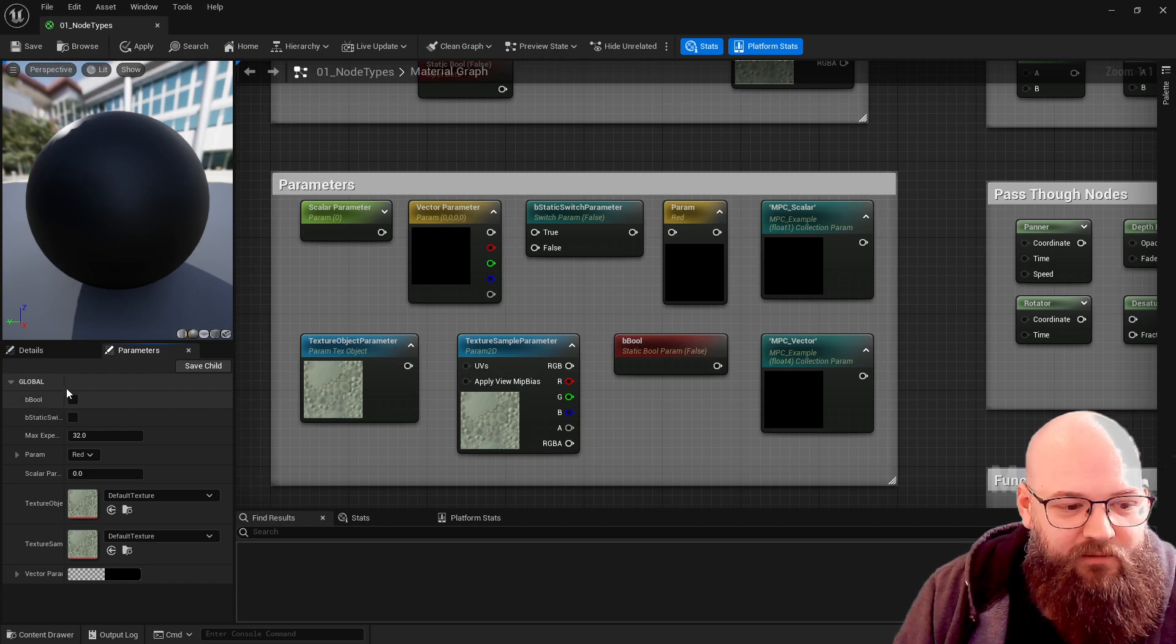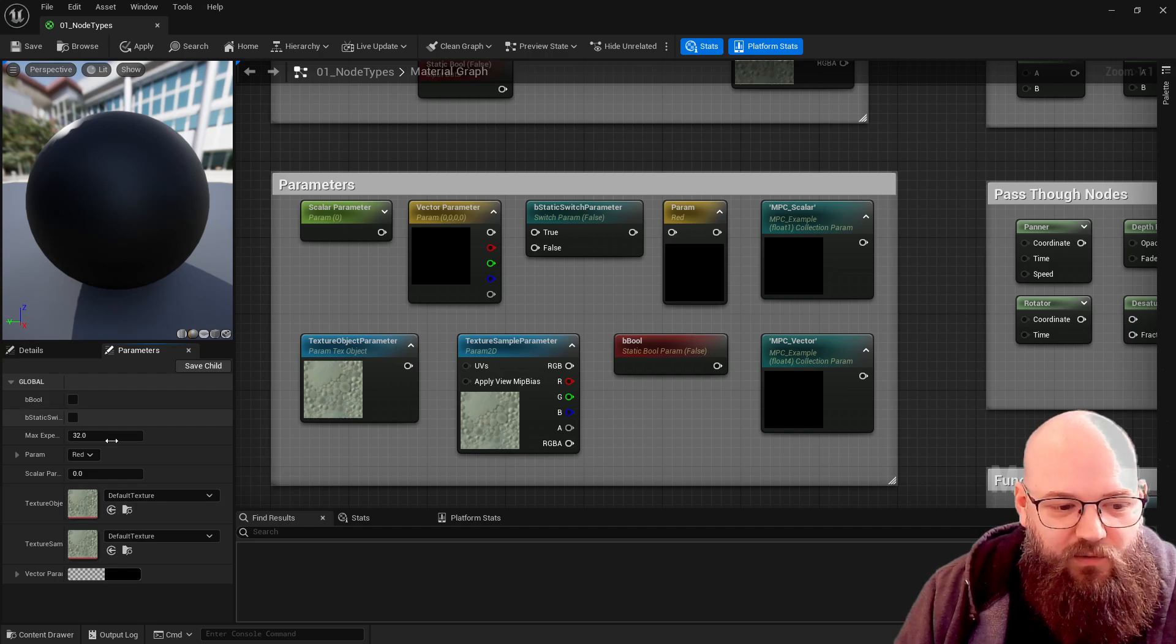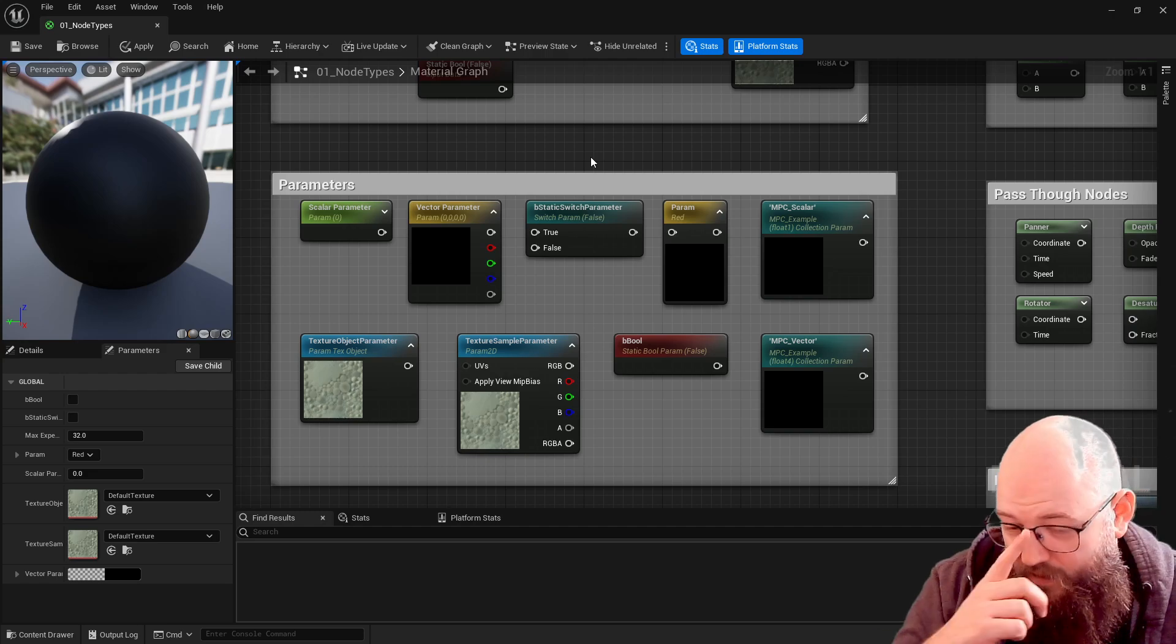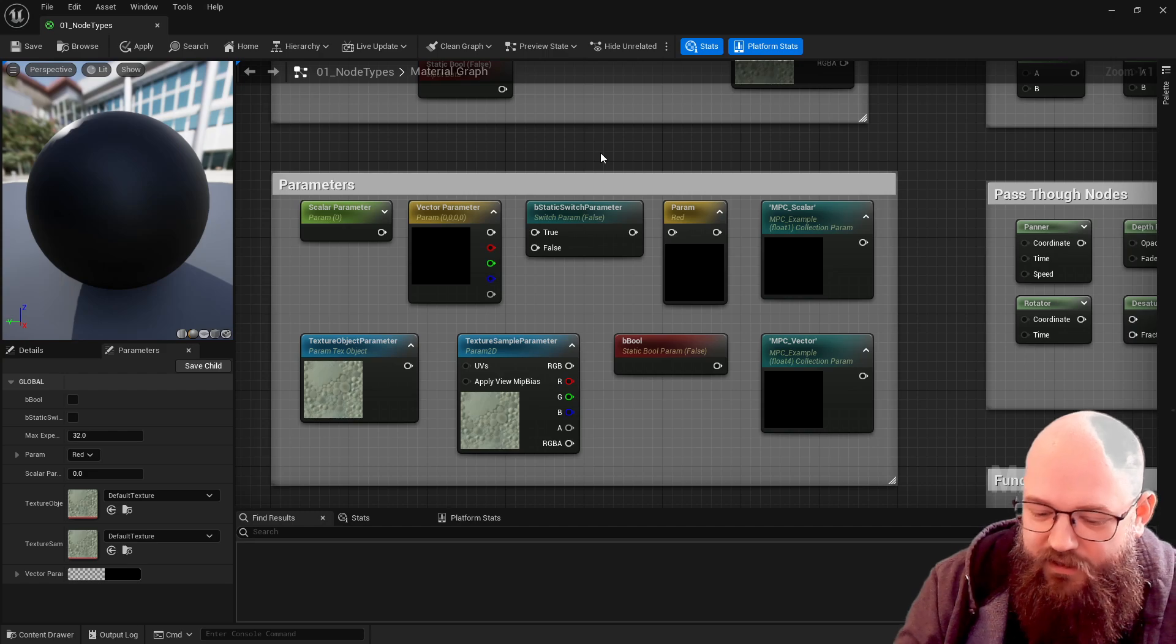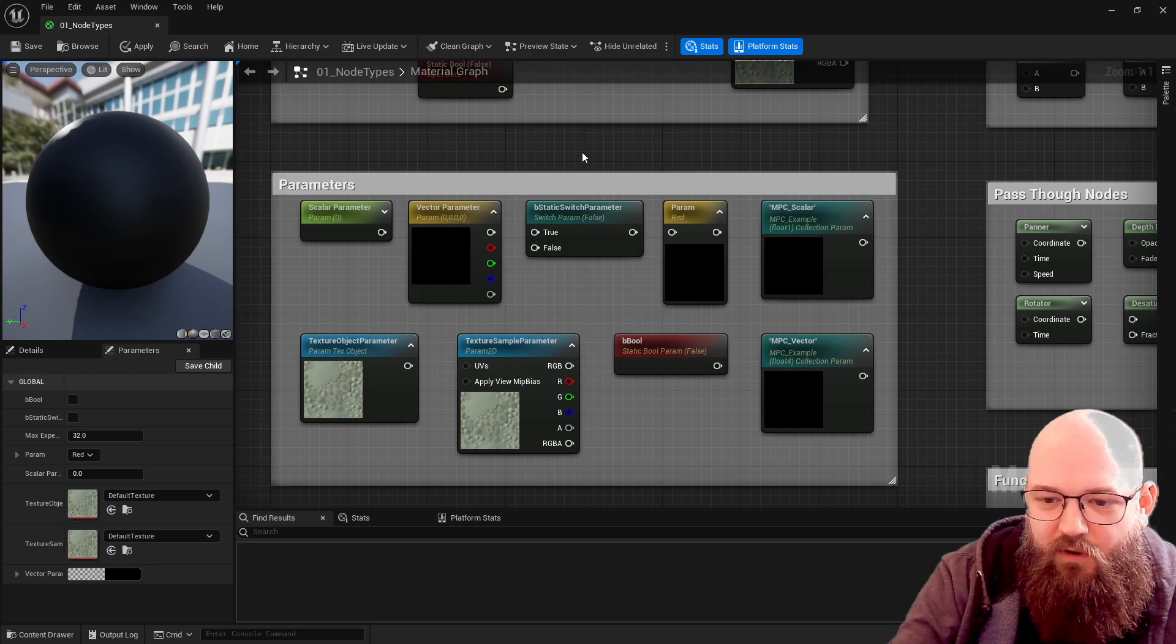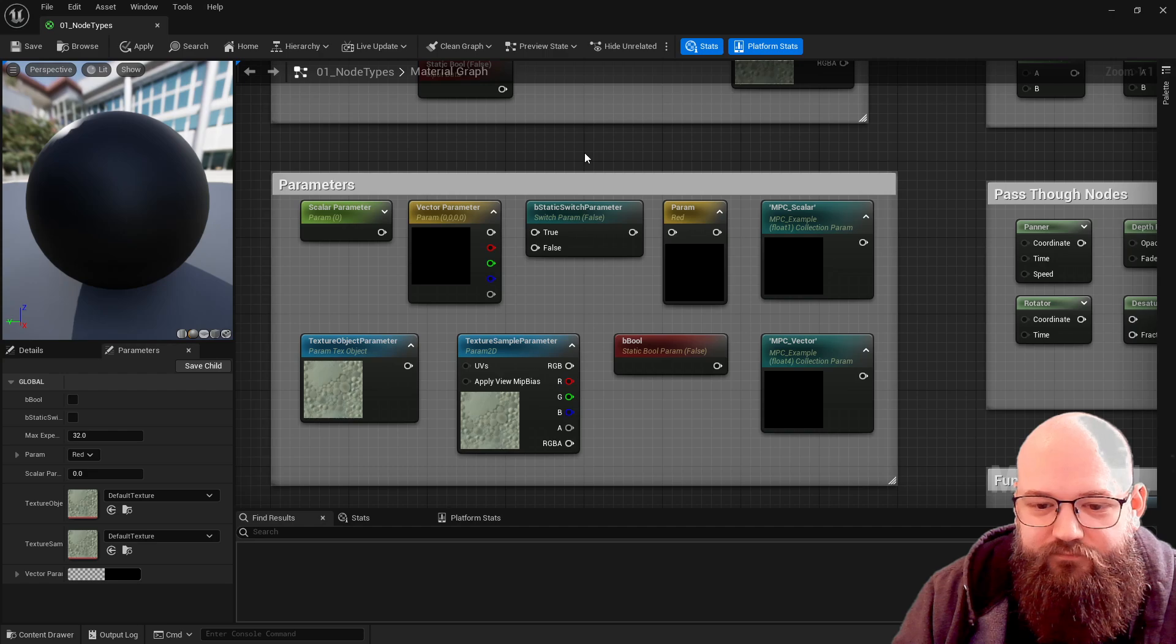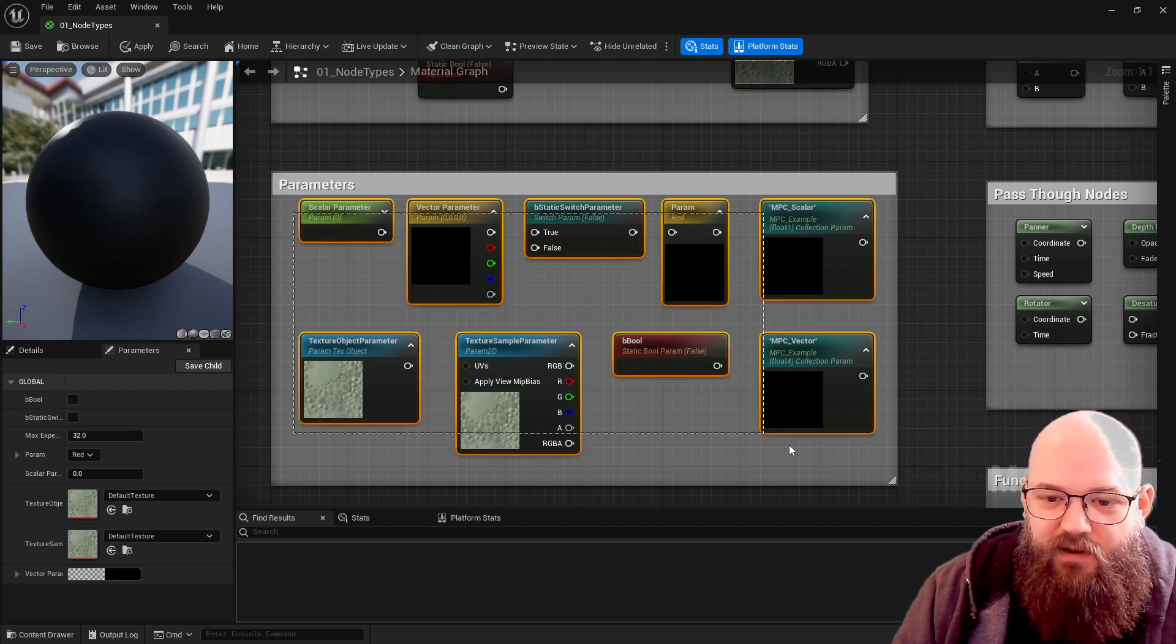All different ways of creating data that can then be edited. If I select my parameters tab now, here we have those parameters exposed. This section here - all of these values come here and this allows us to create an instance and make per-instance edits. So effectively you can have one material assigned to four objects but because they have different parameters you can tweak the values of them. Very powerful, very useful.